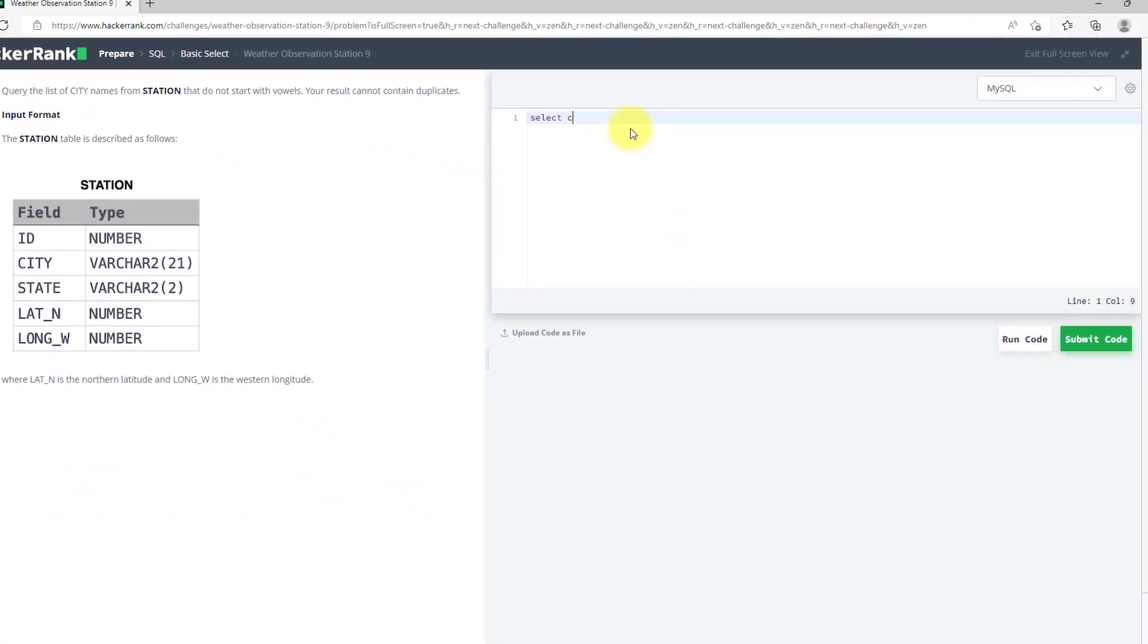Select, we will use distinct city, from station, where, I will use a not with where because I don't want cities to start with these vowels, a percent.